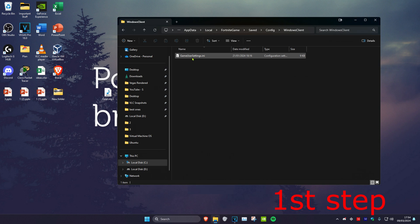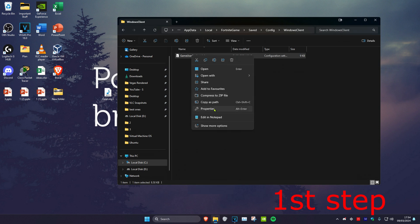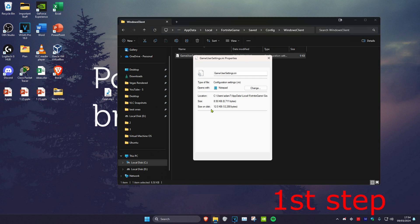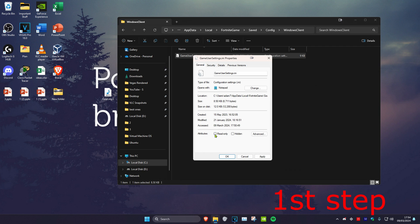Once you're on this, right-click on Game User Settings and then click on Properties. Then untick Read Only and then click OK.